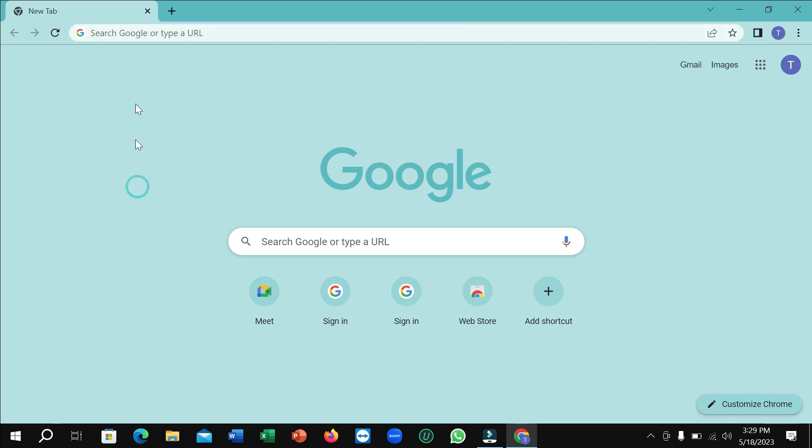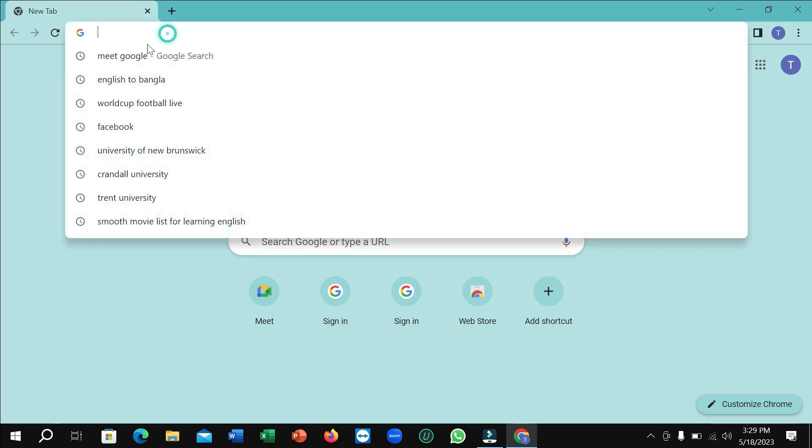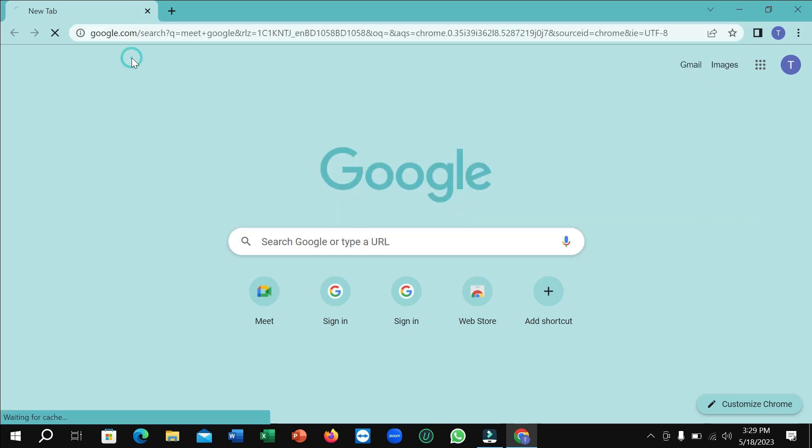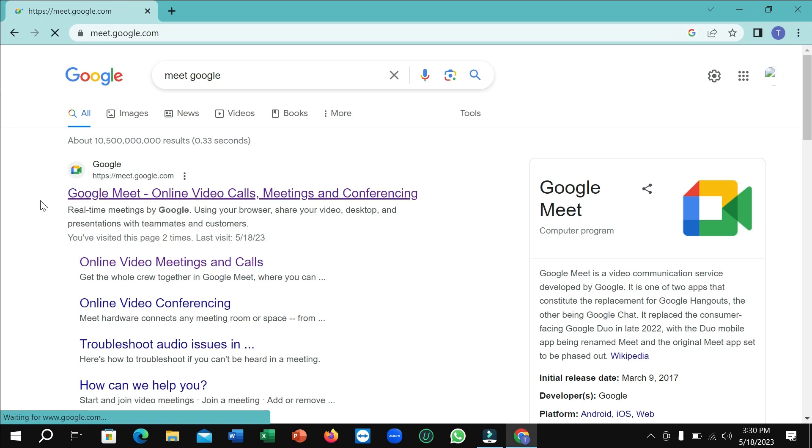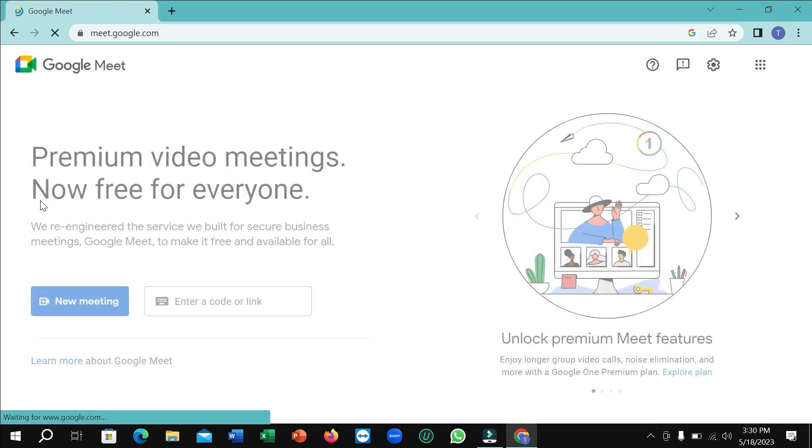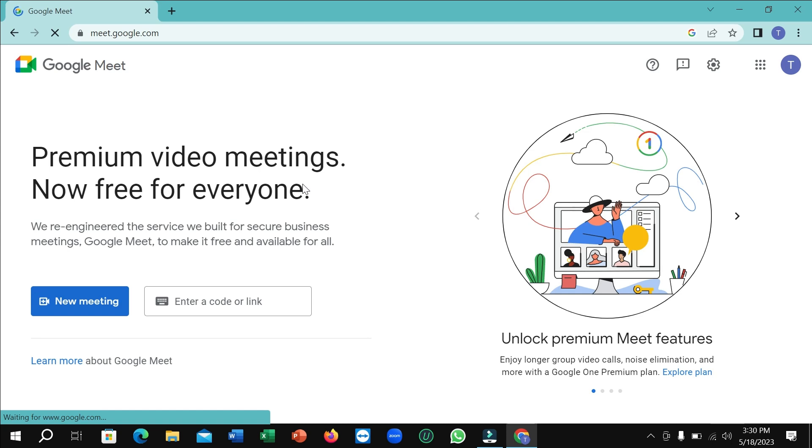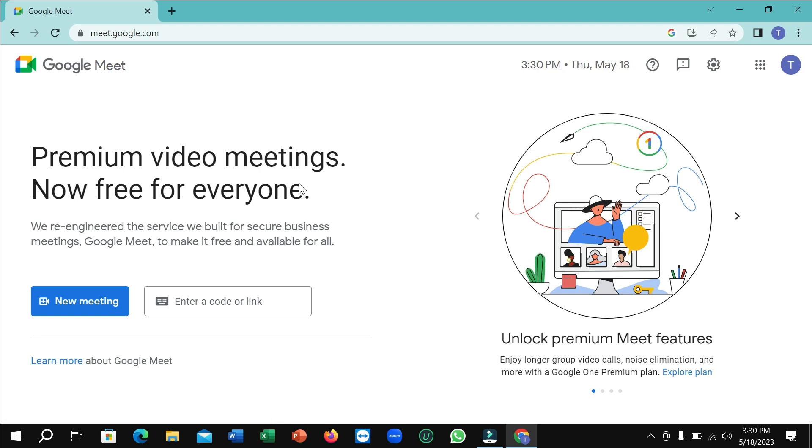Hello everyone, welcome back to my channel. Today I'm going to show you how to record any meeting on Google Meet. If you attend or arrange any meeting and want to record it for future purposes, you can share it with your students or friends anywhere. The process is very easy.